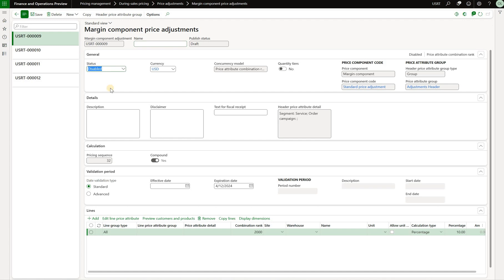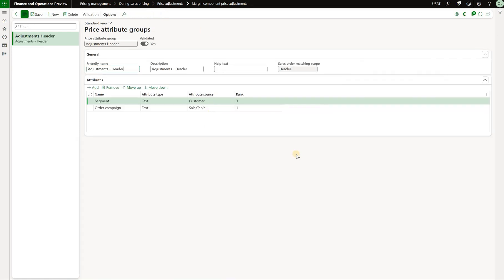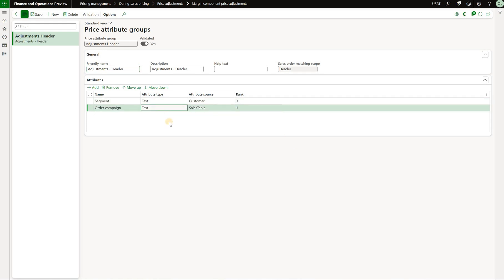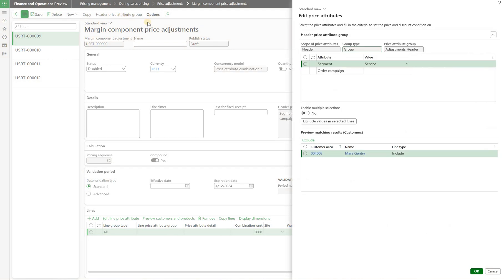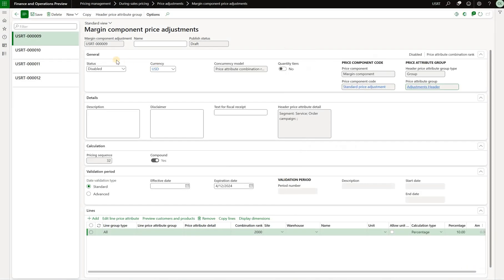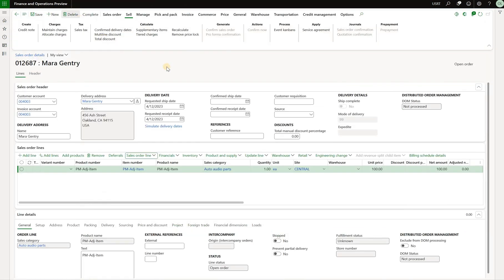Let's start with the first price adjustment. This price adjustment is for price attribute group adjustment header. If we look at that group it has two attributes: segment, which is a customer attribute, and order campaign. Our price adjustment is for a specific segment — in this case, the segment service. The system shows us applicable customers. We have a single customer for which that service segment is applicable, and our sales order is for the same customer. So we know this price adjustment should be applicable to our sales order. To test that, all we need to do is enable this price adjustment and save that change.